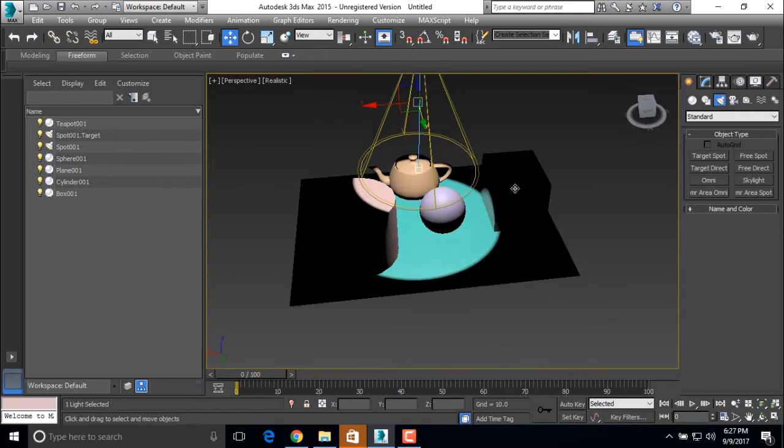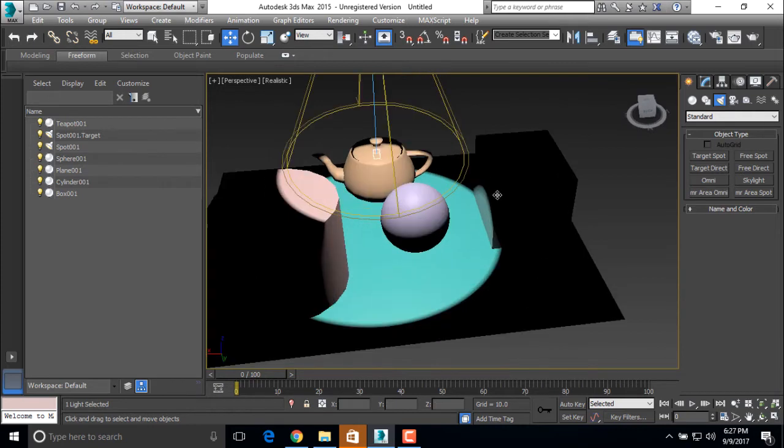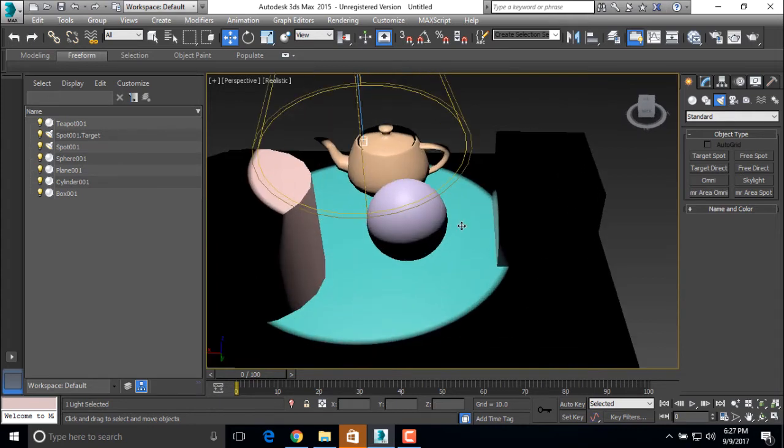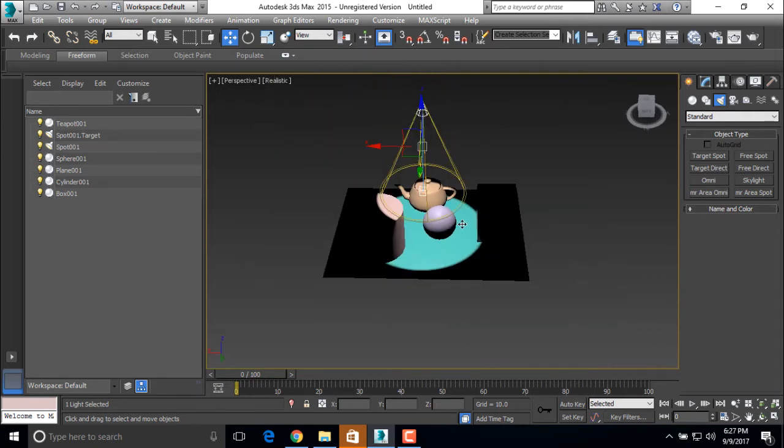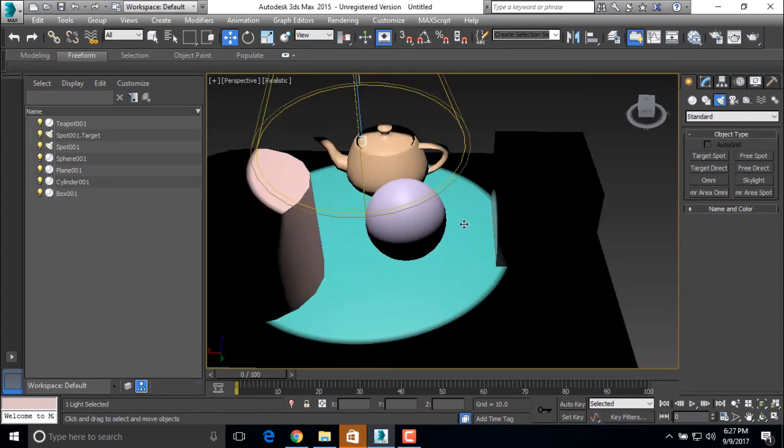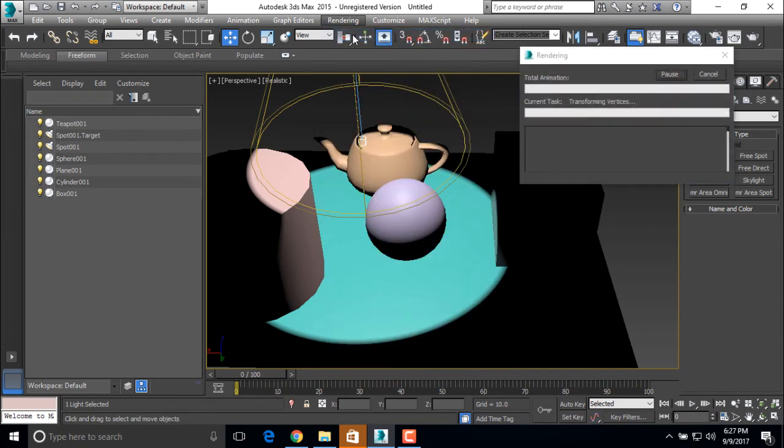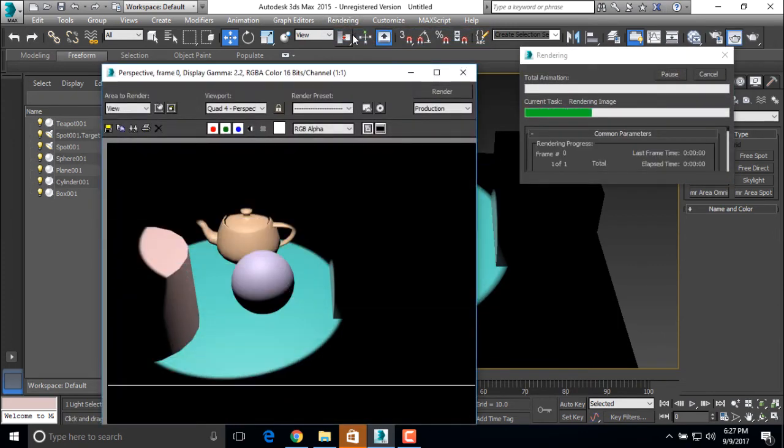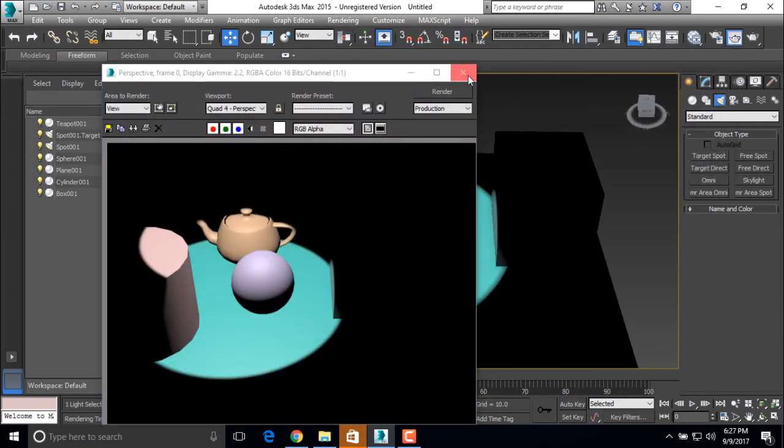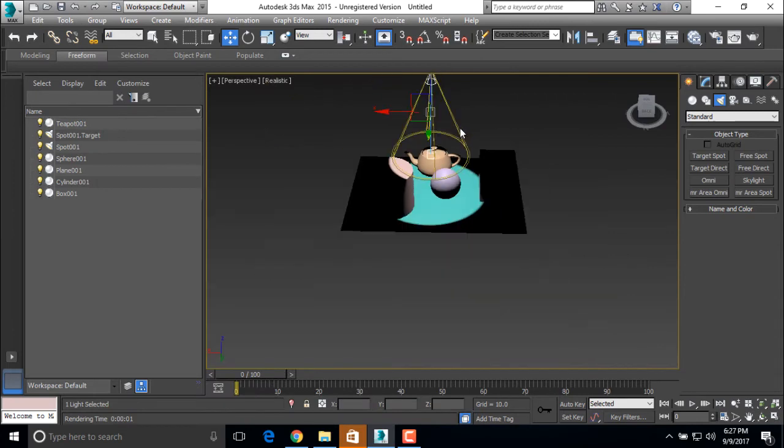So this is a basic example of directional light. You can render it and check how it looks. So this is a directional light.